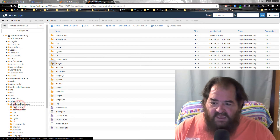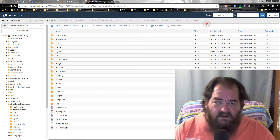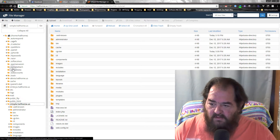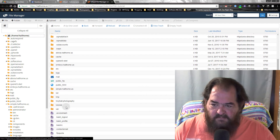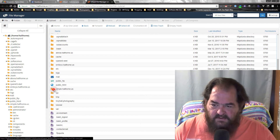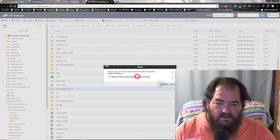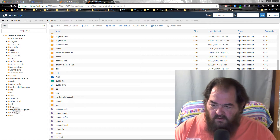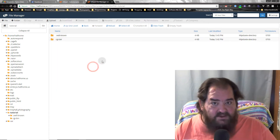Now that we have our folder, let's go to it in the file manager. We do a little cleanup — deleting a stray item — and here's our 'tutorial' folder. We go into it, and now what we need to do is get Joomla.